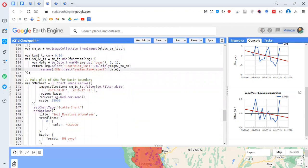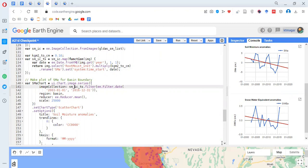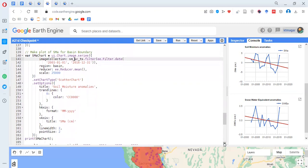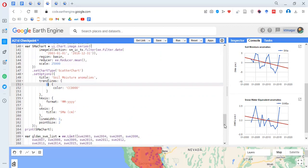This approach for making charts is very similar for other datasets as well. We use ui.Chart or image.series, filter the image collection within the function, and set the chart type to scatter chart. A nice feature here is that we can add a trend line with a color such as red or dark red. Depending on the number of bands we can add different trend lines to the chart.